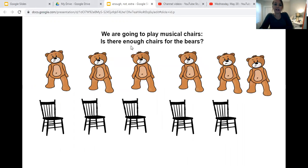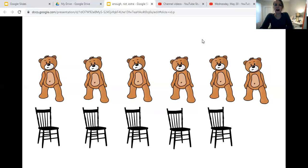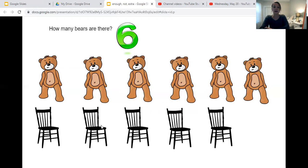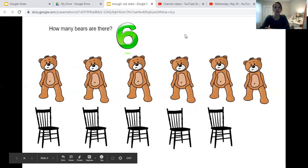So we're going to play musical chairs. Is there enough chairs for the bears? Let's see. How many bears are there? Let's count. One, two, three, four, five, six. There are six bears. Now let's count the chairs. One, two, three, four, five. There are five chairs.